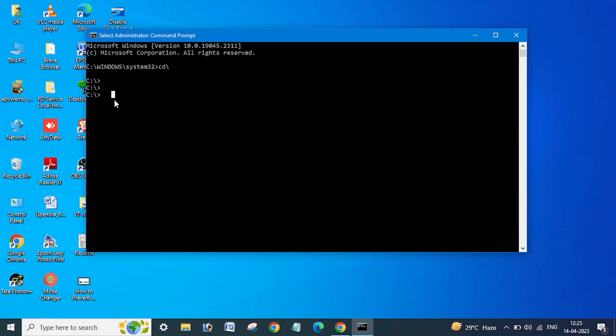So that we can get it from the C drive only. Here you need to type 'gpresult' space slash H space, the result name - whatever you want, like you can mention your computer name here or you can mention server name or like test GP result or whatever you want.